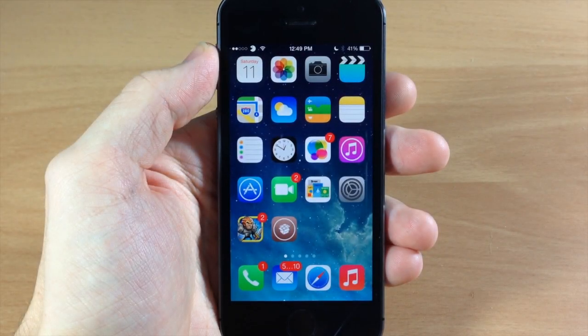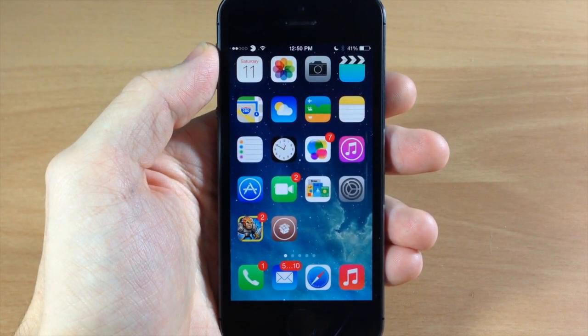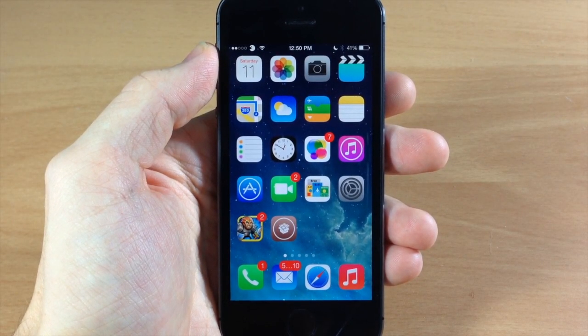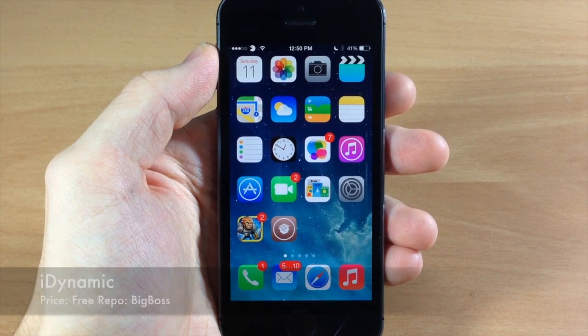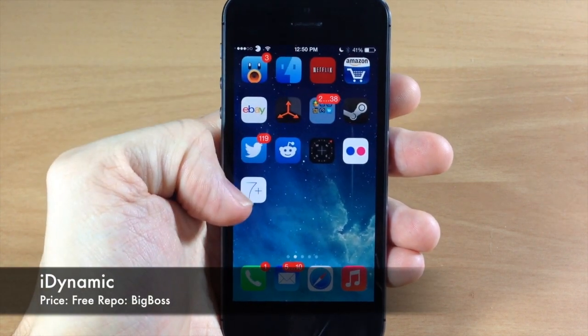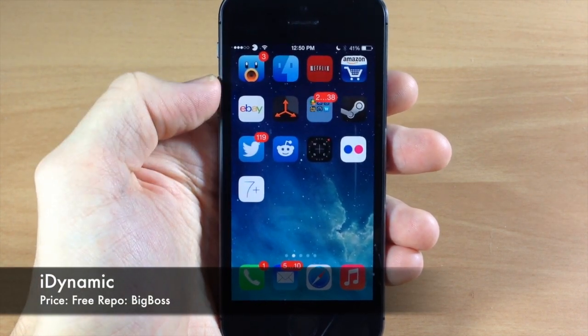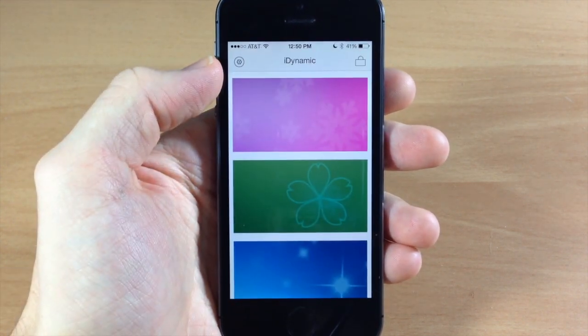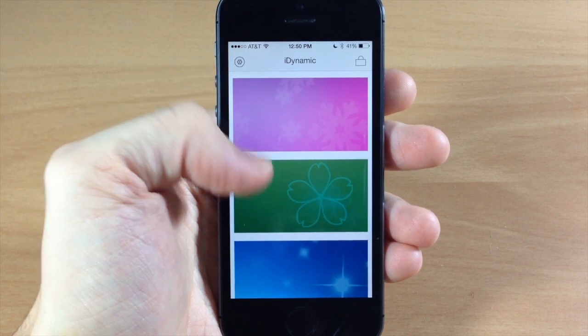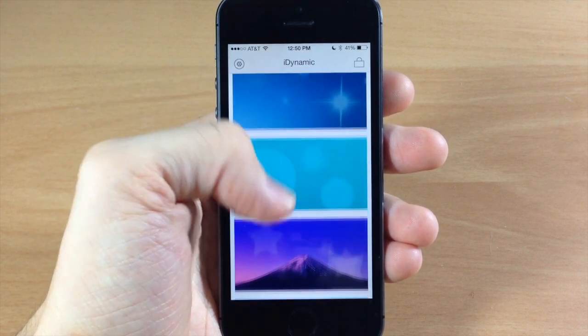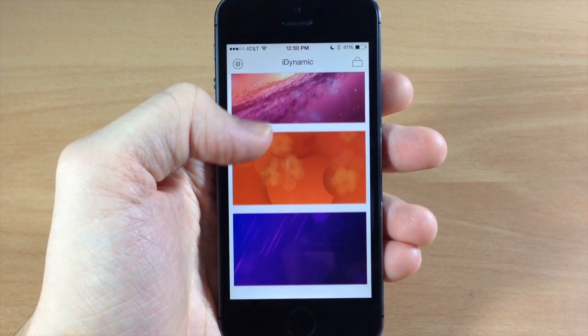What's up guys, this is iTweaks here and today I'm going to be showing you a new app that just hit Cydia called iDynamic. So if we swipe over here this is it right there and if we open that up you're going to see all of these different dynamic wallpapers.